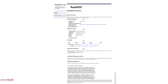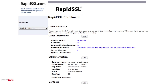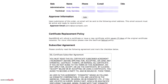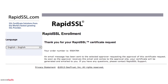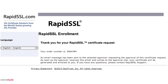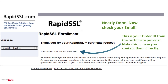The final page is a summary page. You need to check all your details and then finally agree to the subscriber agreement. Once you click 'Submit' you'll get a validation page which will show your order ID number. This is the certificate order ID number. So if you ever need to contact RapidSSL directly this is the order number that you would need to provide them.